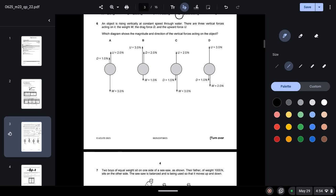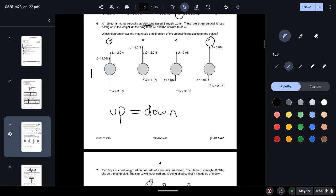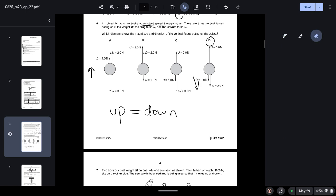Question six: an object rises vertically at constant speed through water with three forces — weight W, drag force D, and upward force U. At constant speed, upward forces equal downward forces. Options A and D both satisfy this, but in option A the drag force is shown pointing upward, which is incorrect since drag always opposes motion. The object is rising, so drag must be downward — option D is correct.